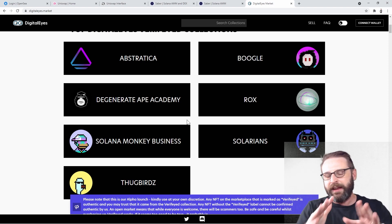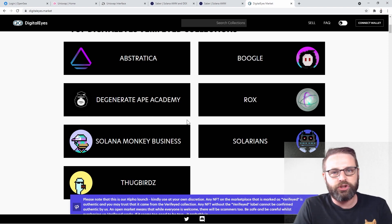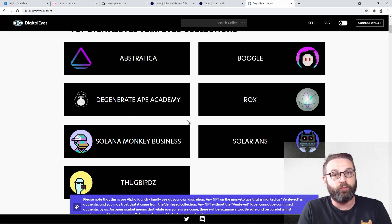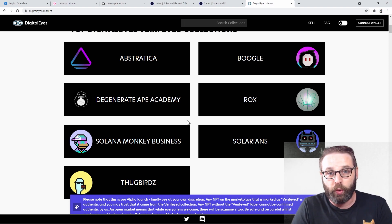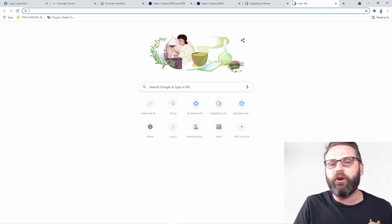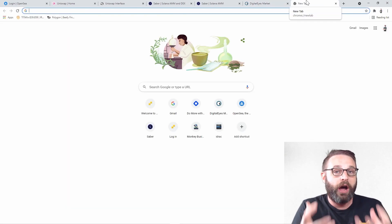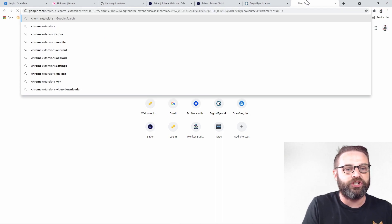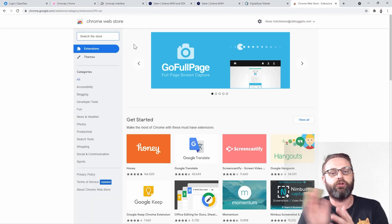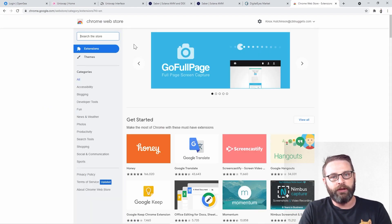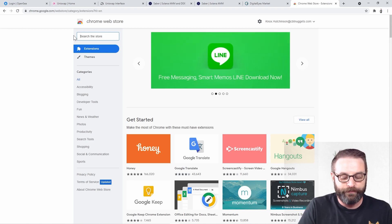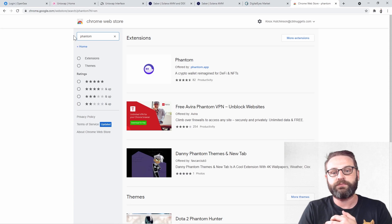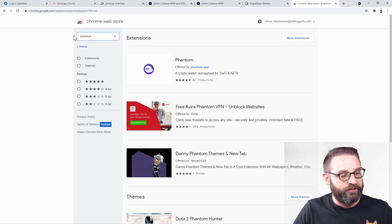But the thing is, MetaMask was built for Ethereum. What is Solana using? What is the Web3 Chrome extension that we can use with Solana? That's called Phantom. And that's what I want to walk you through today, because there are actually some risks associated with Web3. And there's a reason why you actually want to use something called a hot wallet versus a cold wallet.